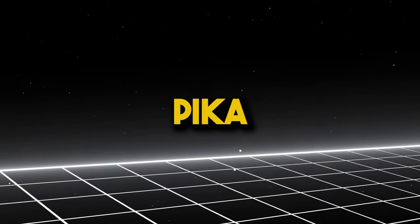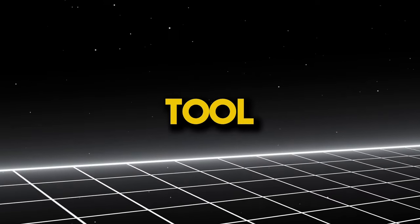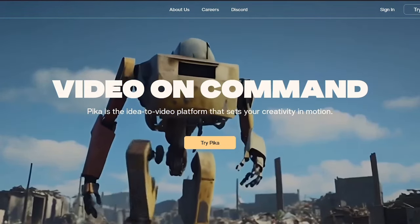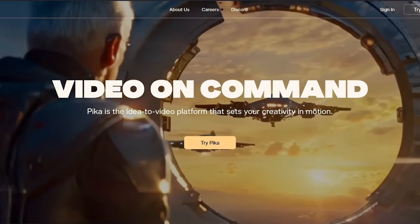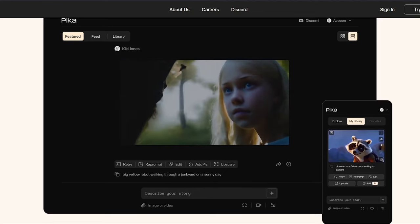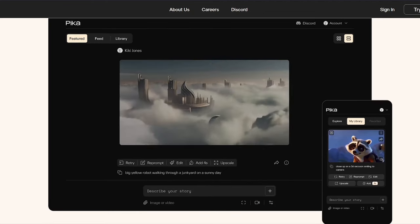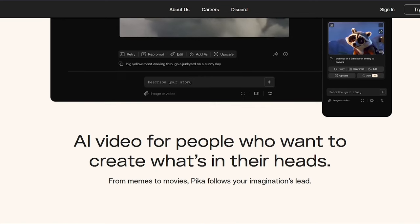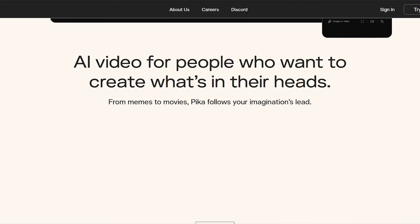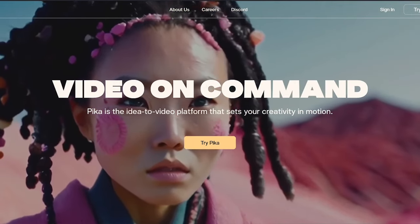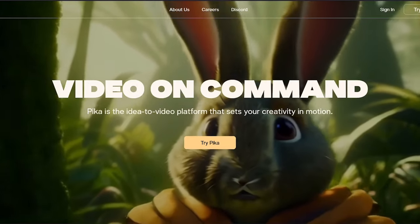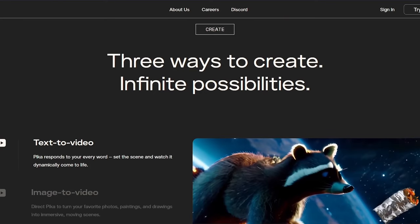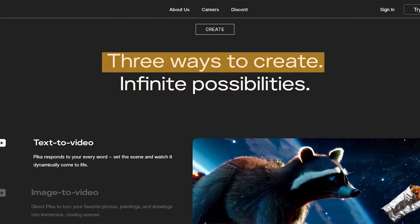Number 7, Pika Labs. Pika isn't a traditional AI tool. It's a platform that bridges the gap between your imagination and video, powered by AI. Instead of explaining one tool, let's delve into the idea-to-video experience Pika offers. Imagine a platform where you describe what you want in a video, and it comes to life before your eyes. Pika allows you to do just that in three distinct ways.